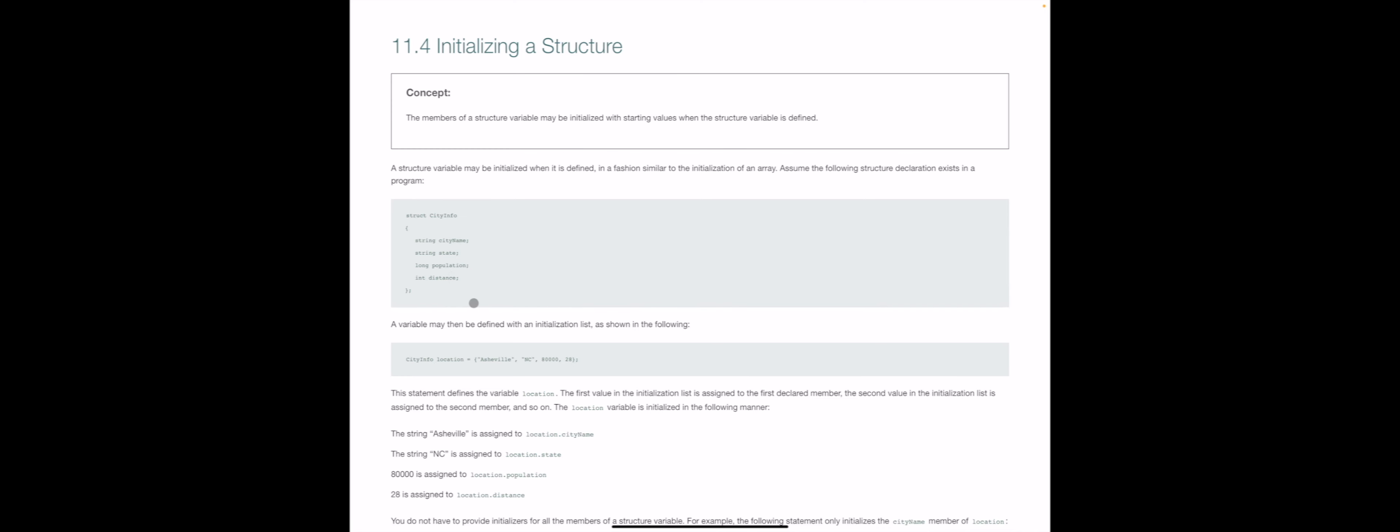So here are things to be aware of. Number one, if you did not know what you were going to initialize these values to, you can absolutely positively leave an empty string here, an empty string here, a zero, and a zero here. That would be safer.